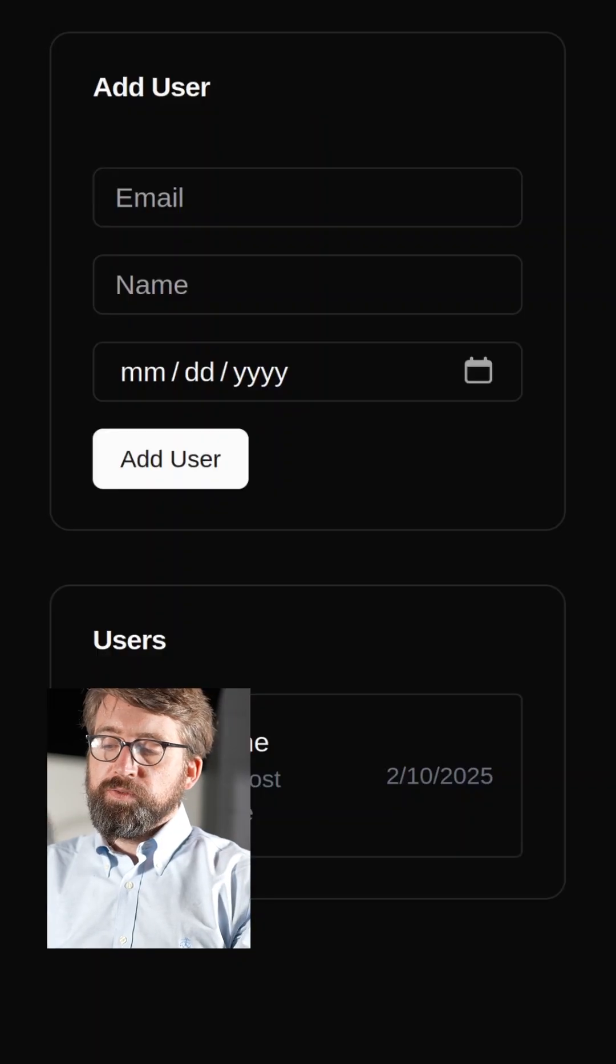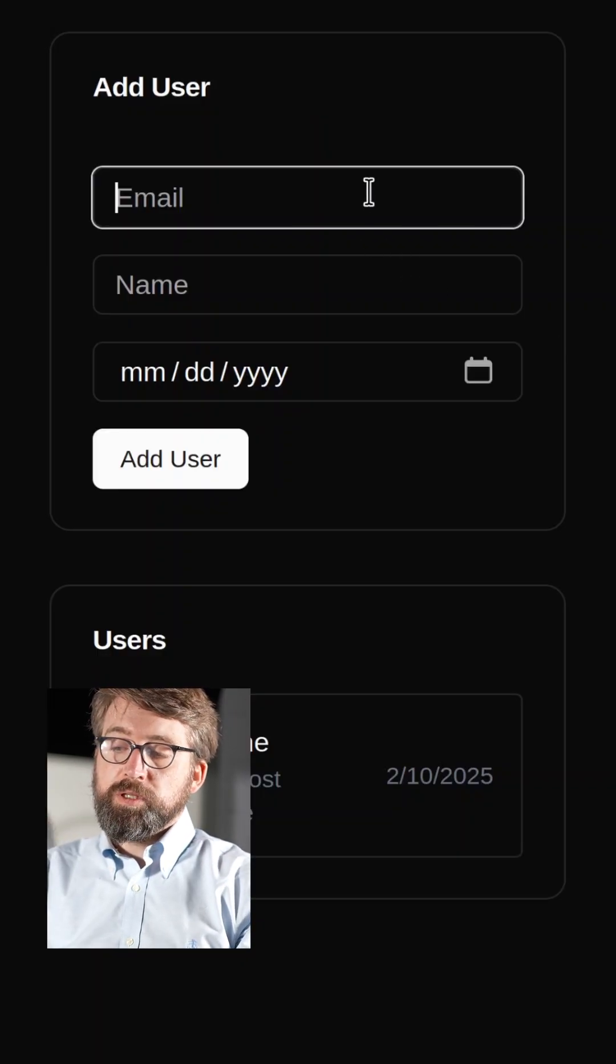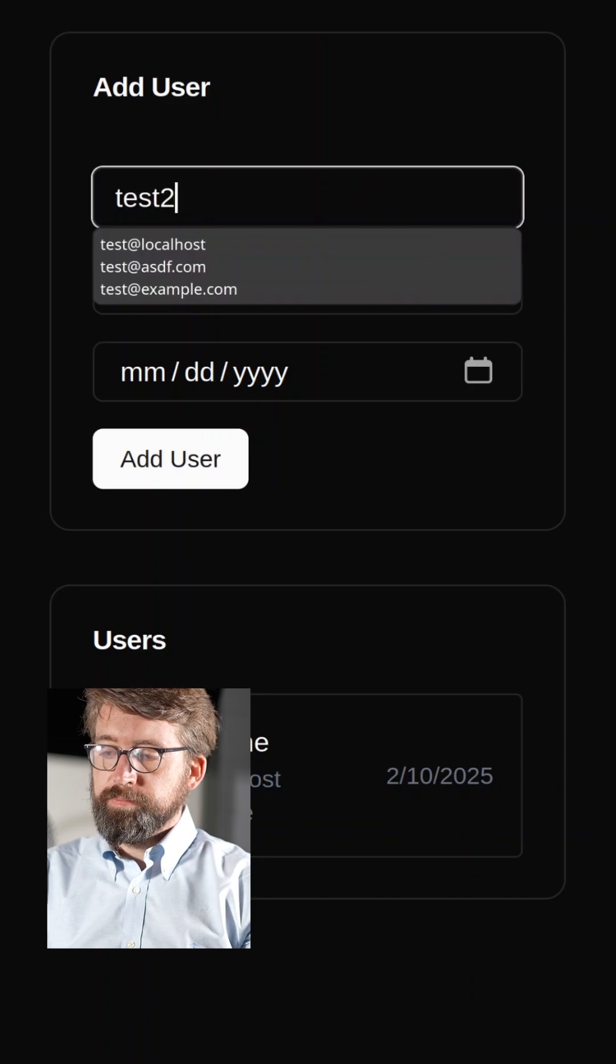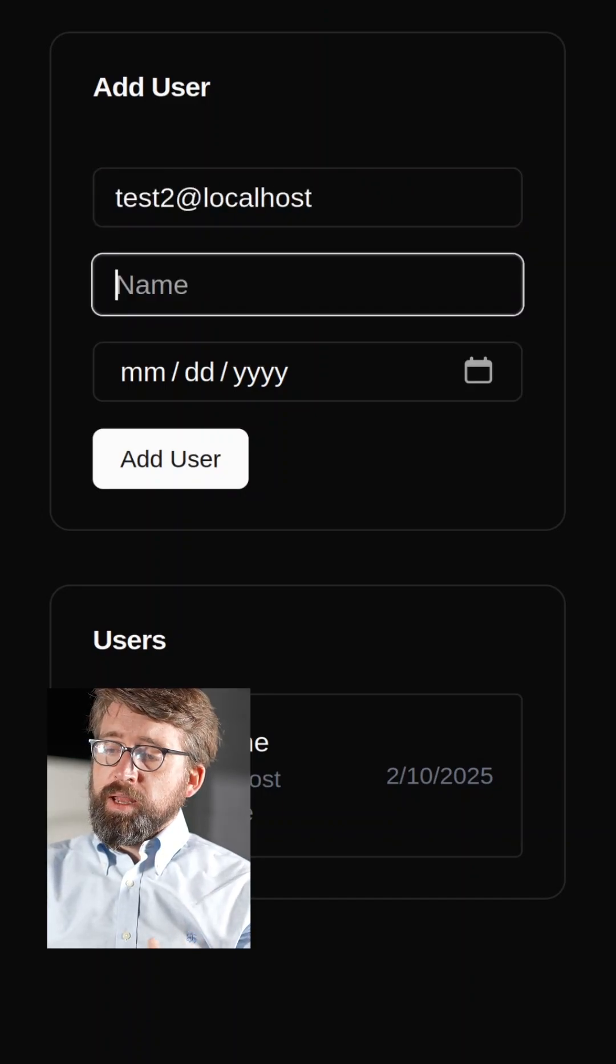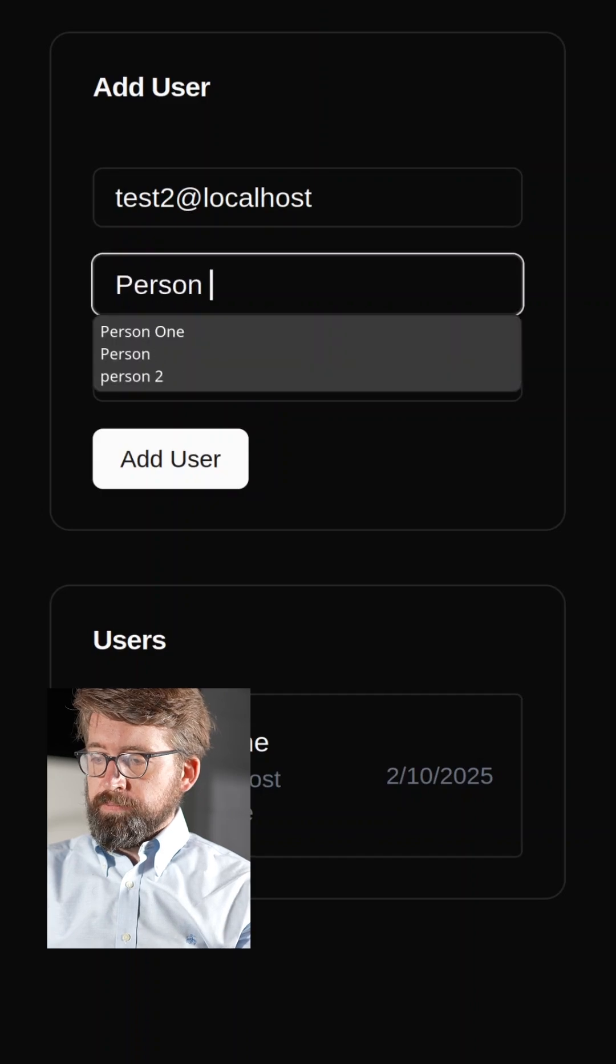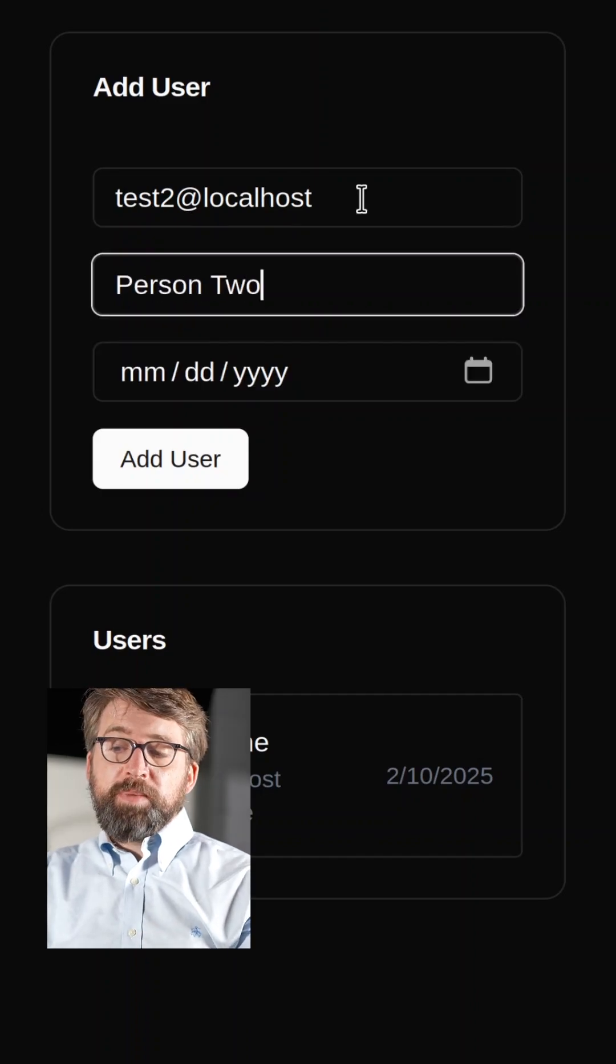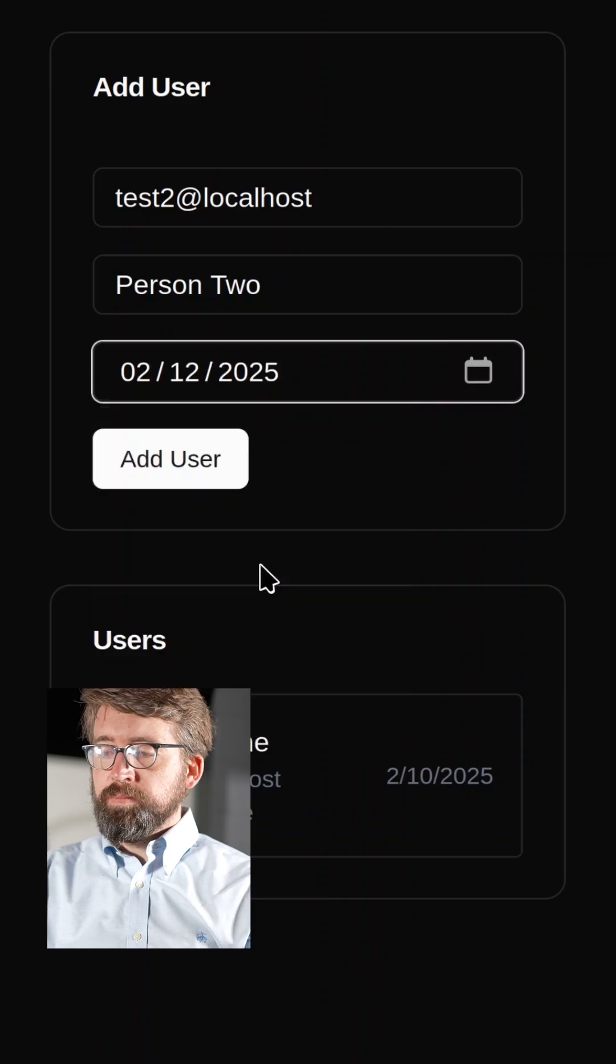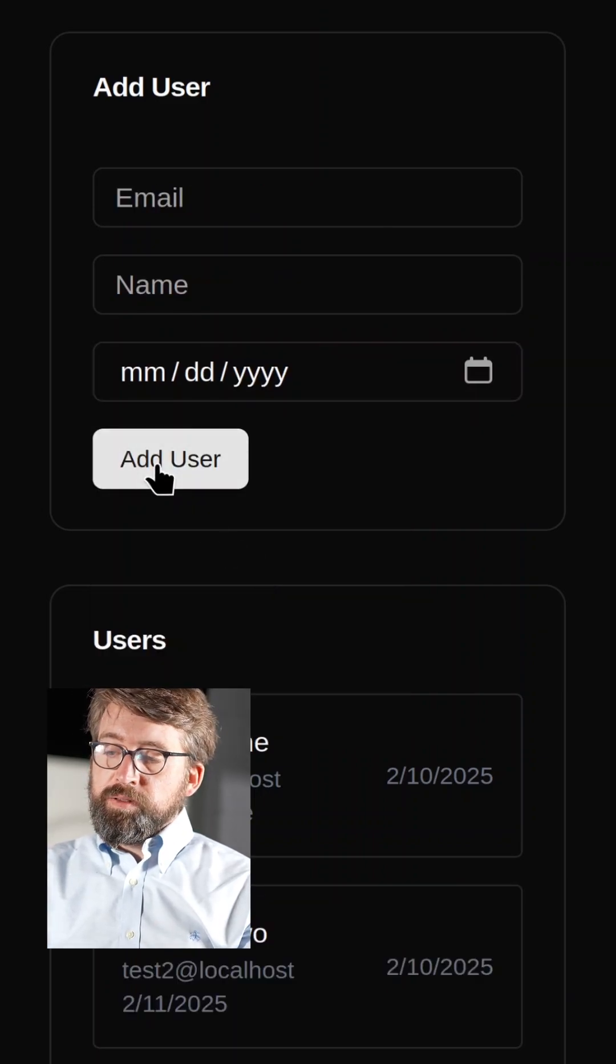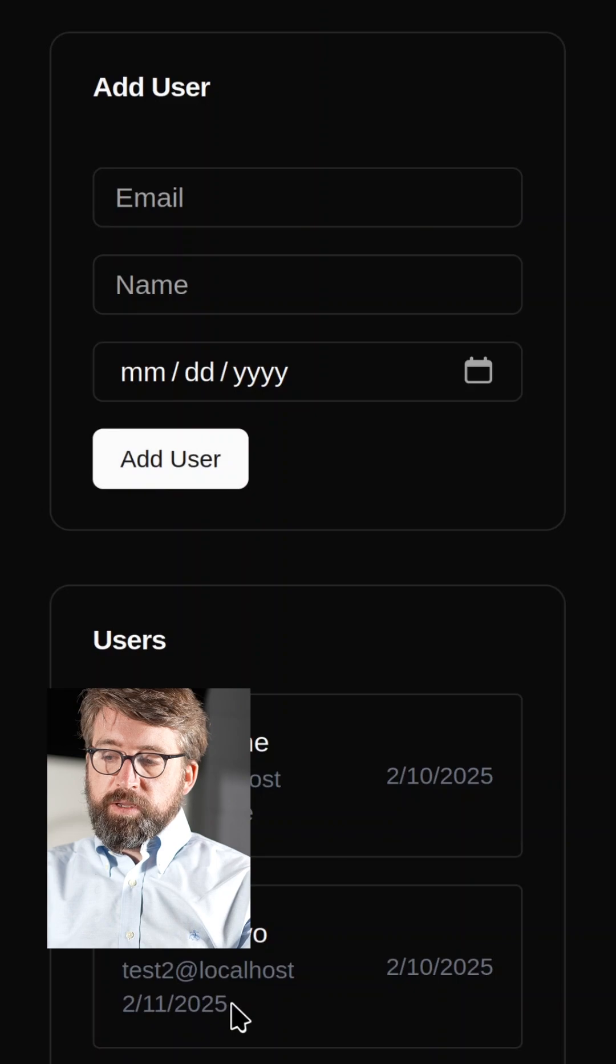RA.Aid has finished its work. Let's refresh the browser and see if it worked. Sure enough, we can now add users with a birthdate. Here I'm adding a second test user to the database and selecting the birthdate. We can see that the new record has gone in successfully.